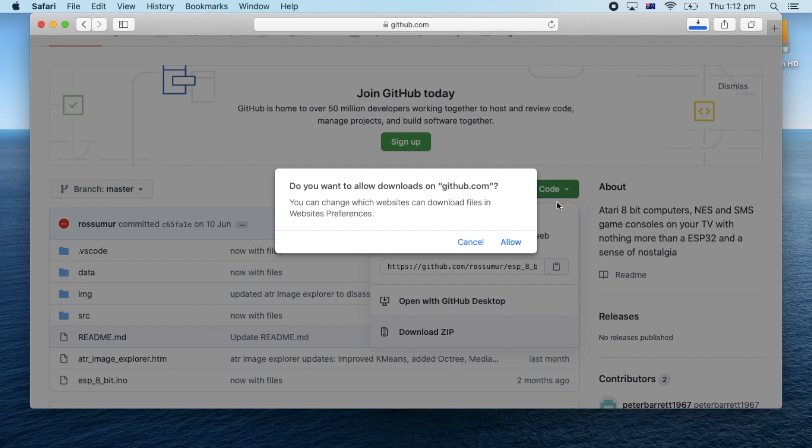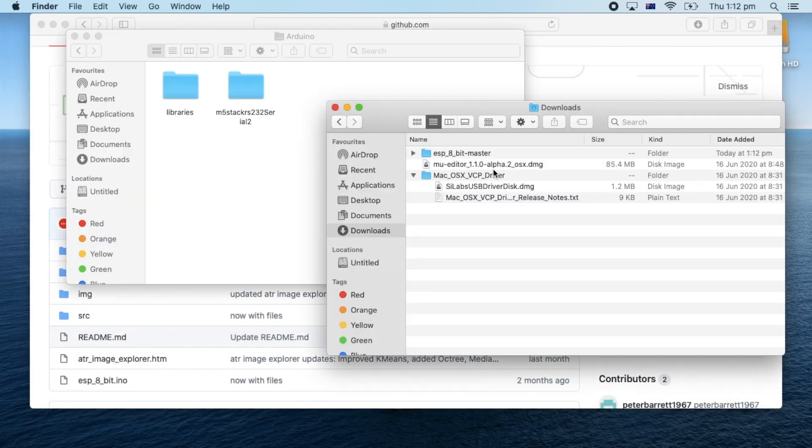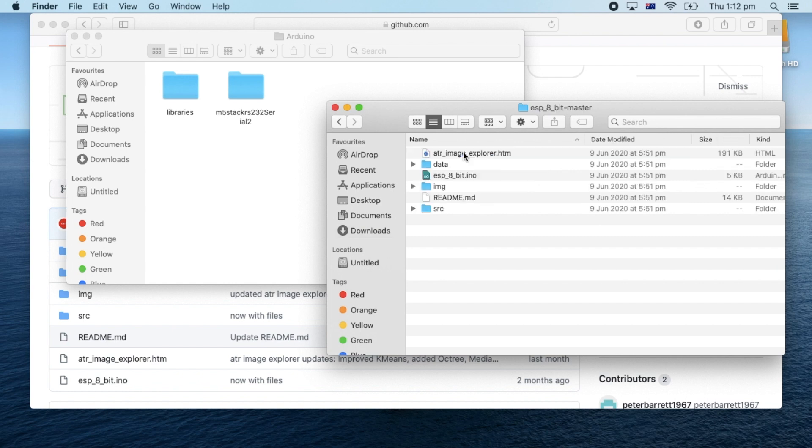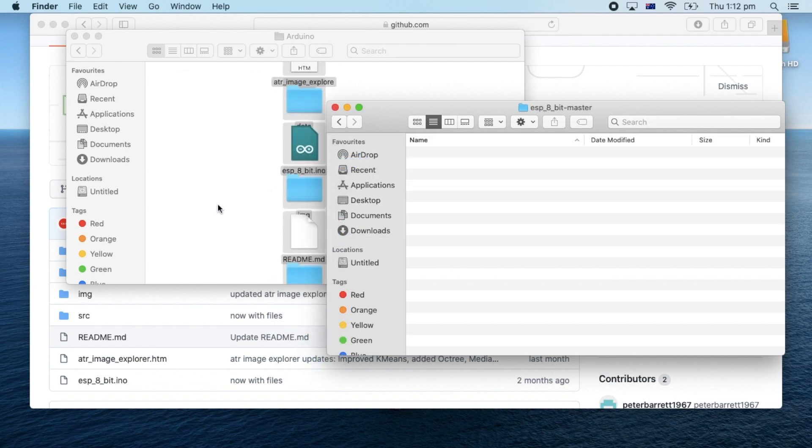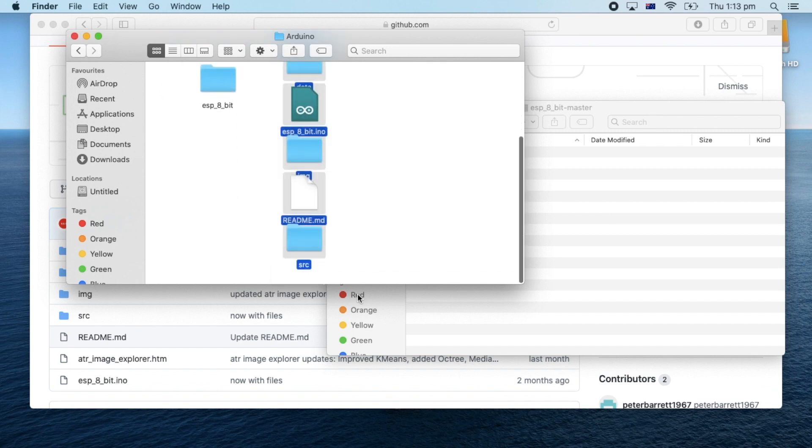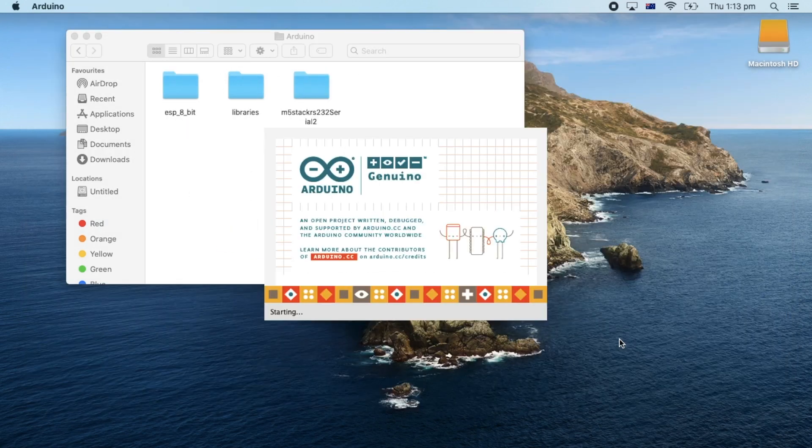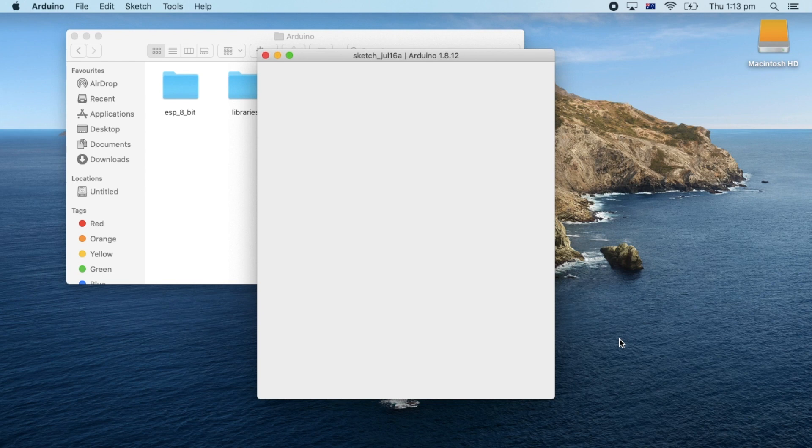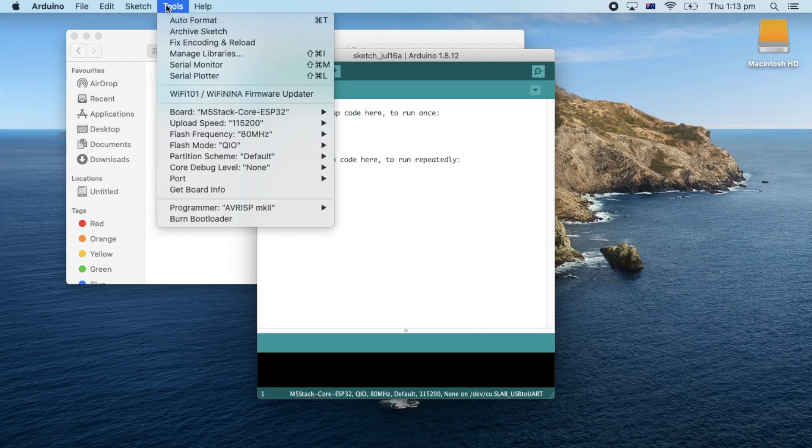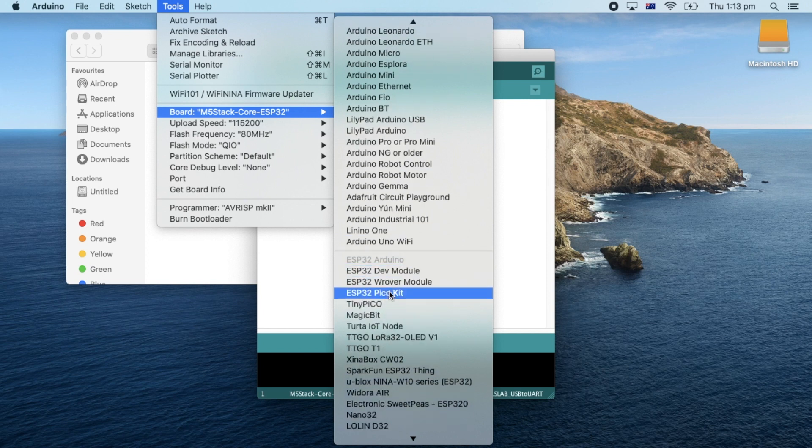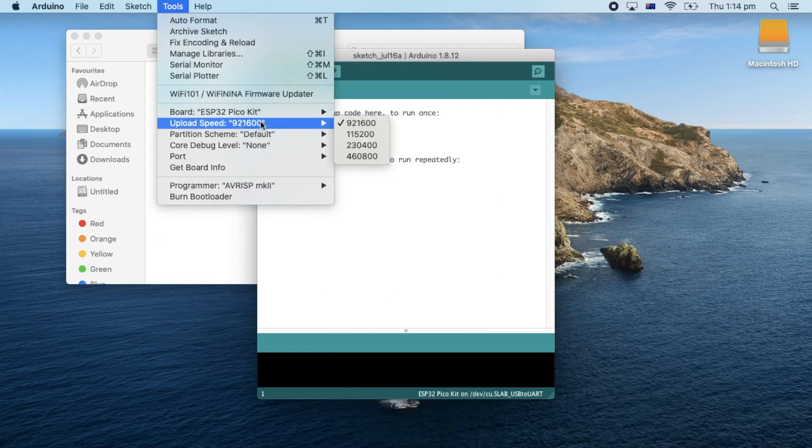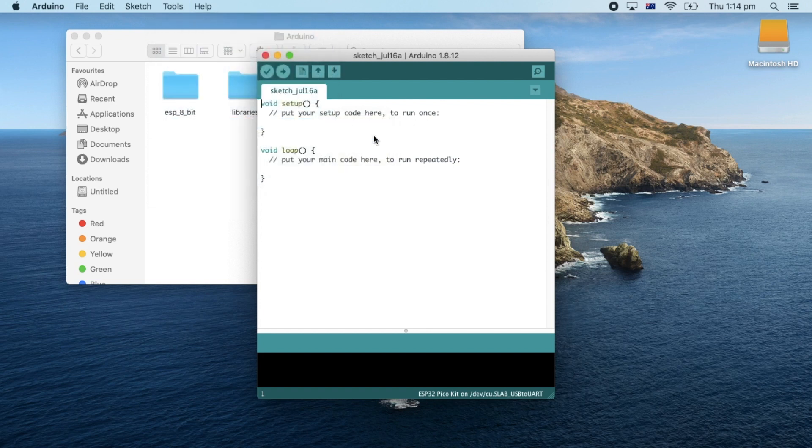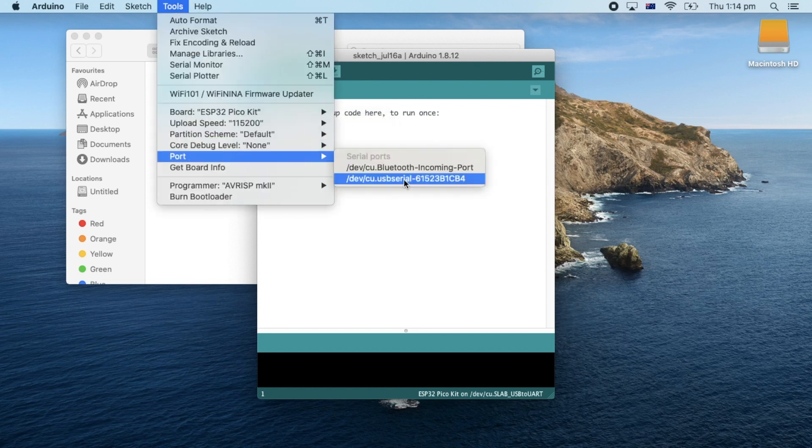Once that's finished downloading we'll need to go into the Arduino folder where all your sketches are kept and extract the contents of the zip into a folder called ESP 8-bit. Now we'll fire up the Arduino IDE. For both the M5 Atom and M5 Atom Lite we'll need to select an ESP32 Pico kit from the board list. Then we'll need to set the upload speed to 115200. And lastly we'll select the port.